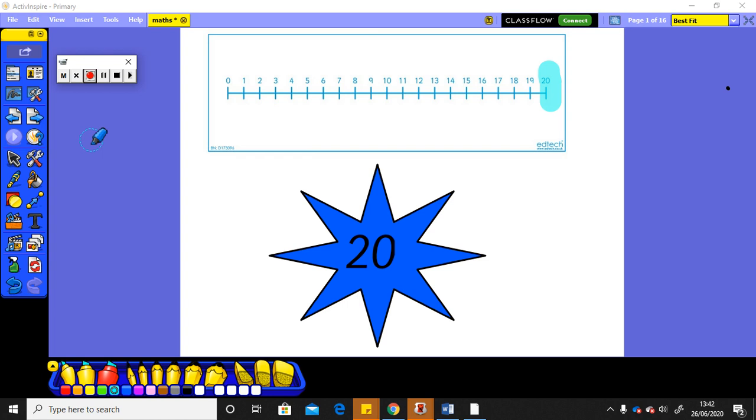So let's do high knees as we count up to 20. Don't forget to count aloud with me. 0, 1, 2, 3, 4, 5, 6, 7, 8, 9, 10, 11, 12, 13, 14, 15, 16, 17, 18, 19, 20.